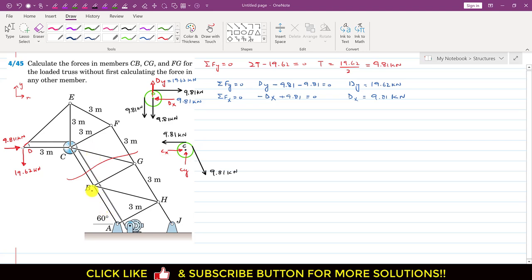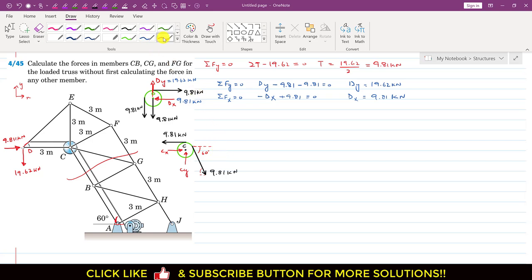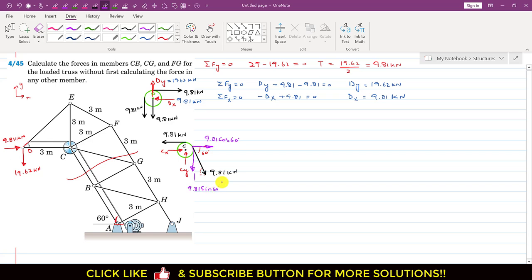As we can see, this rope makes 60 degrees with the horizontal. Resolving the 9.81 kN force into components: the horizontal component is 9.81 cos 60° and the vertical component is 9.81 sin 60°.